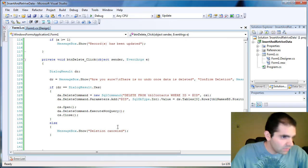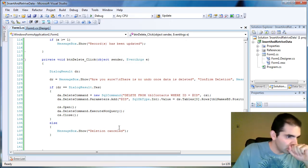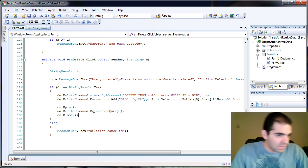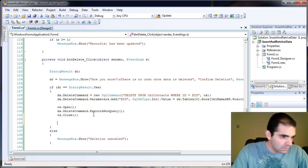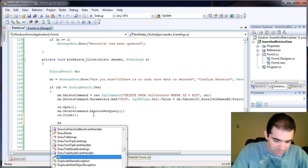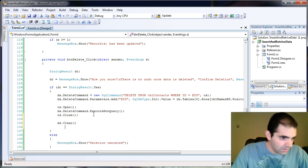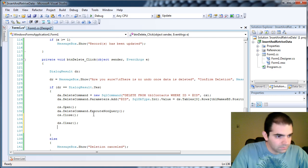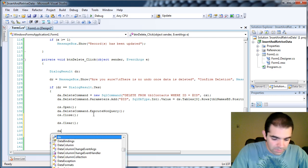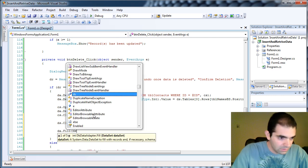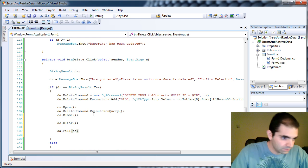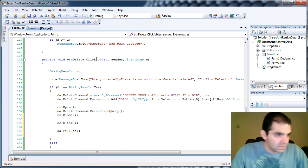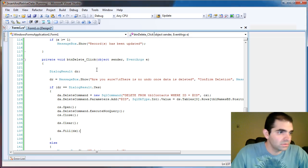So one thing that we can do here is actually say once the data is deleted, we're going to clear the data set. So DataSet.Clear. And then we're going to refill. So we're going to say DataAdapter.Fill DataSet. Okay. Let's see if that's going to work.